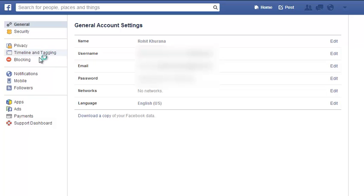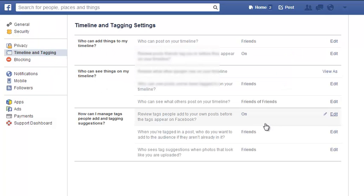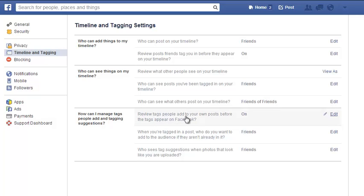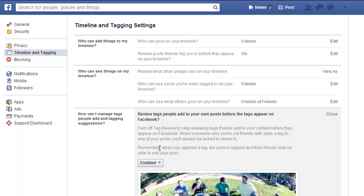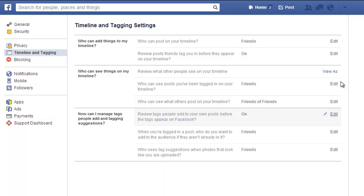Just click on this option here. Once you go here, click on the setting which says 'Review tags people add to your own posts before the tags appear on Facebook.' By default this option is off, so when you click on Edit you can set it to be enabled, and close.